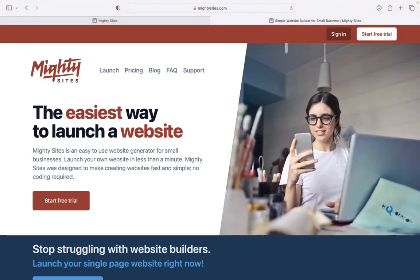Looking for an affordable professional website for your fitness training business? You're in the right spot. Keep watching this video.